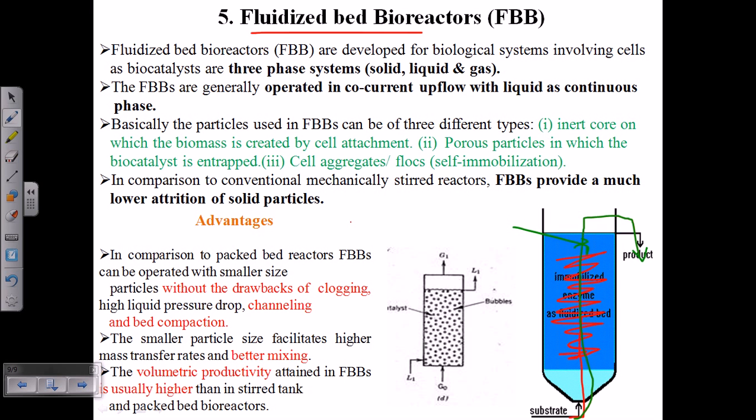I hope this helps you understand the different types of bioreactors and their mechanisms of action.